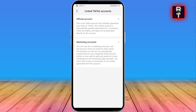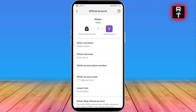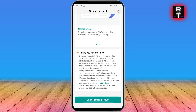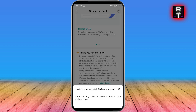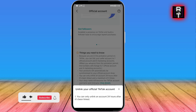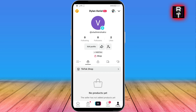Under Linked Accounts, you'll see your official account — go ahead and click that, then scroll down and click Unlink Official Account. In my case, I just linked my official account to my TikTok Shop, so I'm not allowed to do it yet, but once unlinked there shouldn't be any trace of the shop left on your personal account. That is how you remove TikTok Shop from your profile.